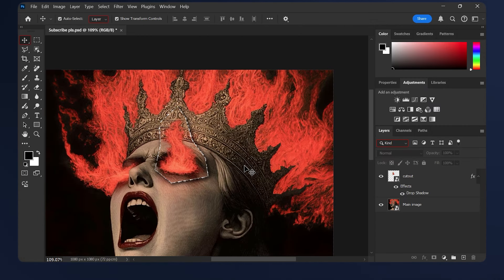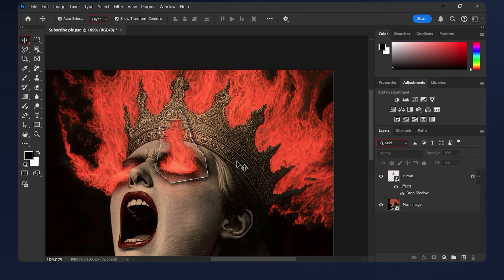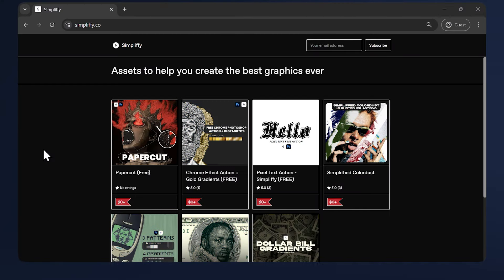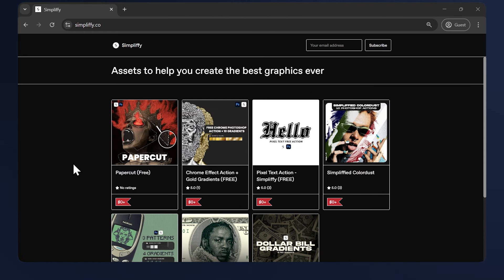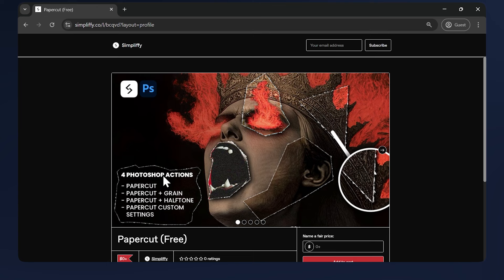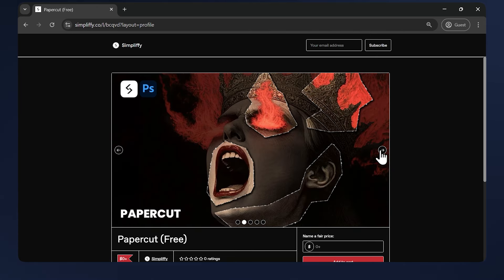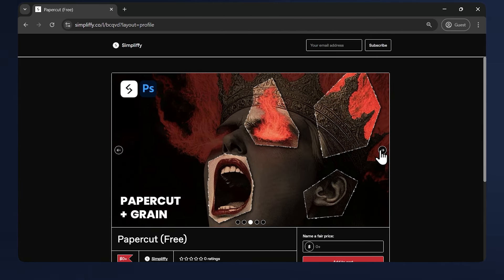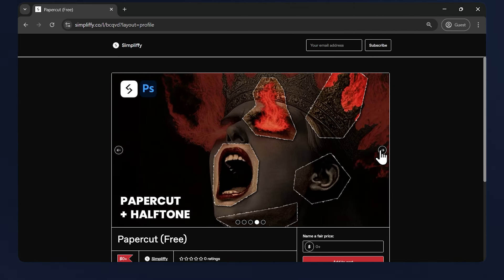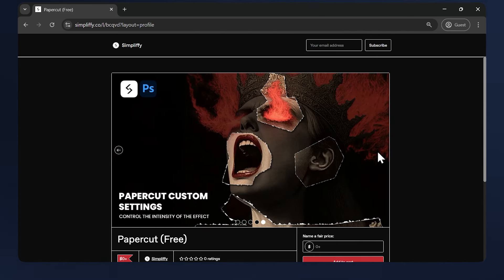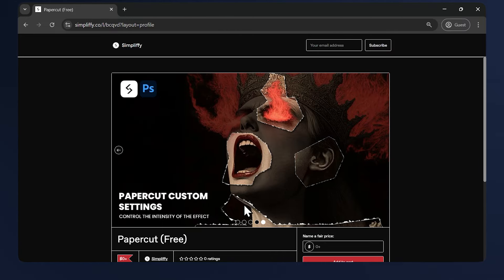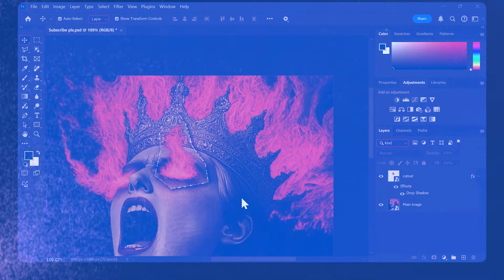To make our effect even better, we need to add some grain to it. But before we do that, if you want to help the channel out, you can check out my website. It has a lot of free and paid assets including this one which is completely free. It has a lot of variations including the grain one and the halftone one, and even one with custom settings so you can experiment with the intensity of the effect.